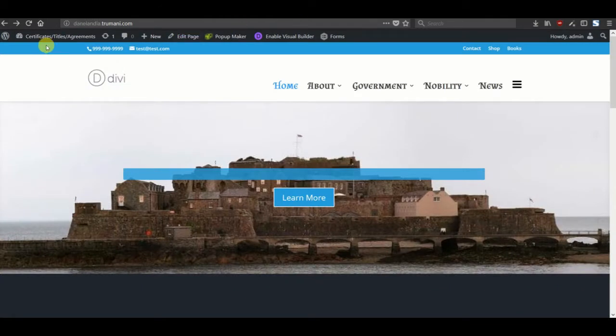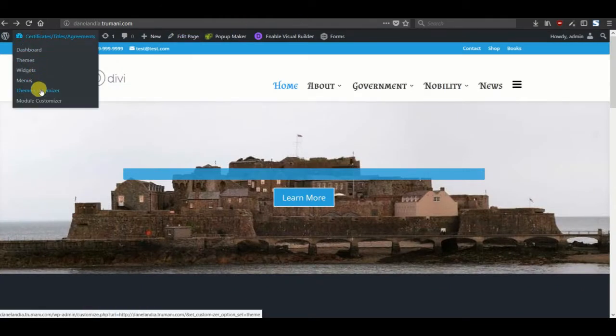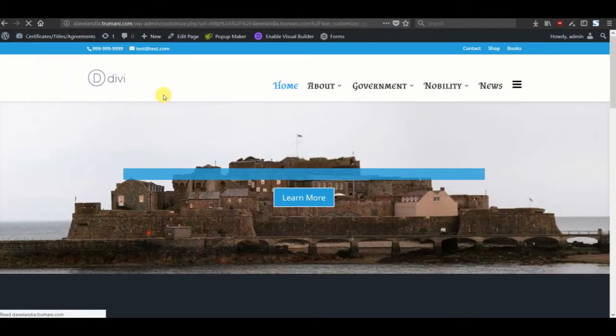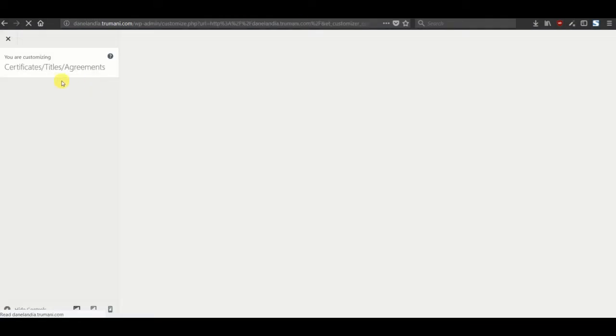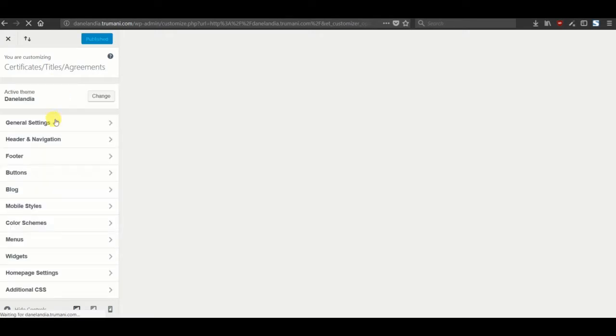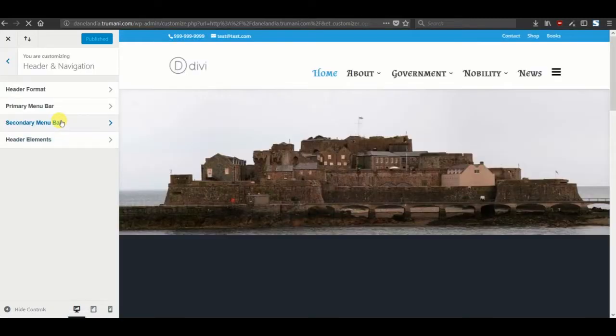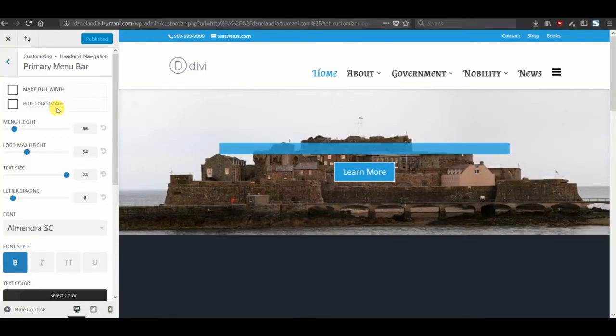So if we want to do that, we go back in the theme customizer, header navigation, and make full width.